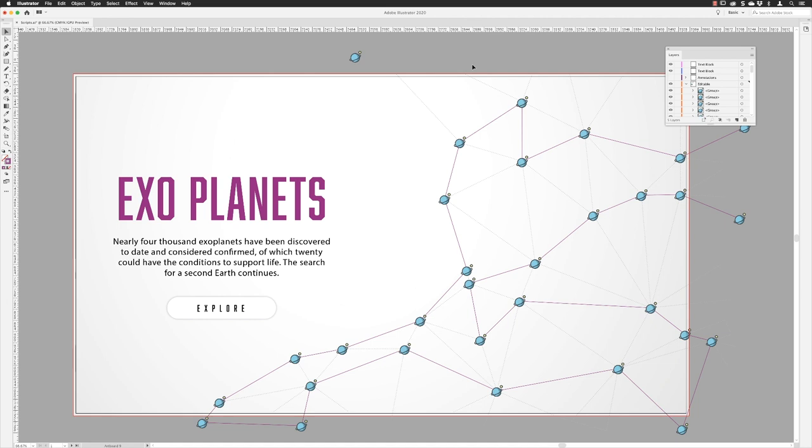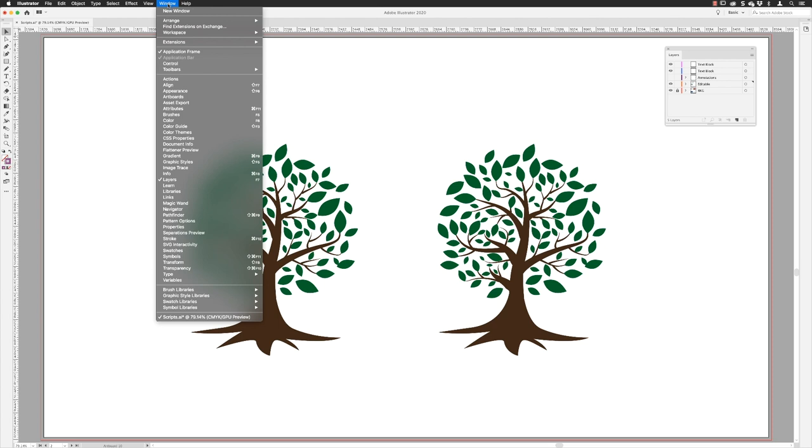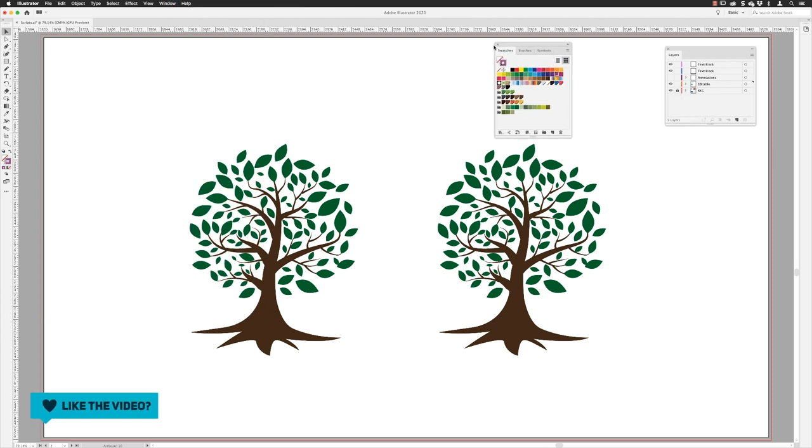The next technique is where you can randomly color multiple objects all at the same time with a set of predefined colors. This will save you having to click on, in my case here, one of the leaves, pick a swatch, then select the next thing and pick a different swatch. To do this, you'll need to go to the window menu and you will need to have in your swatches panel a set of grouped colors.